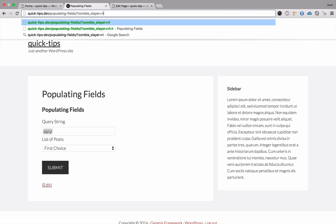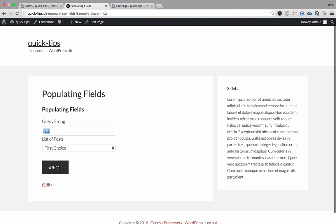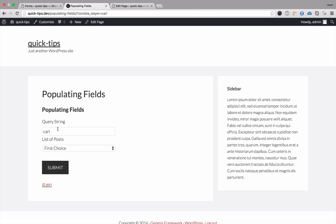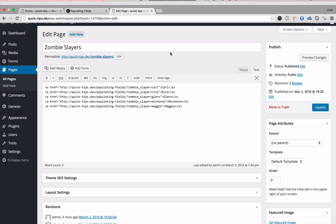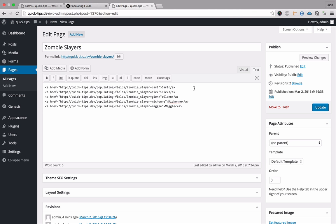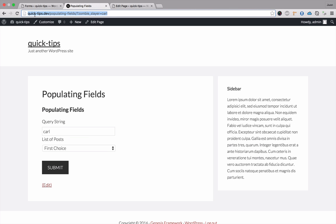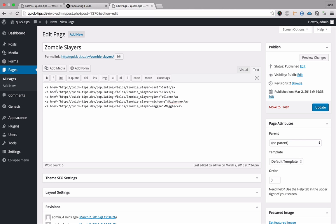We could change this to Rick and it updates, same with Carl — it keeps updating. Chances are your user is not going to be typing a query string on your website. So we could actually create an anchor to link to this page. I went ahead and created a zombie slayer page and created an anchor tag with an href equal to the page we want and the query string we want to append, which is zombie_slayer followed by the name.